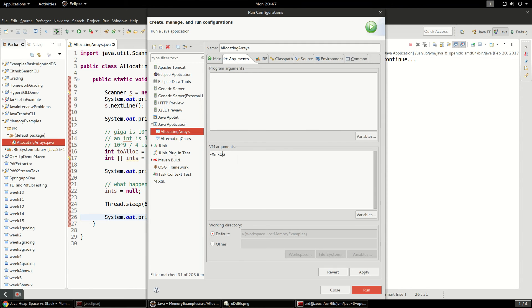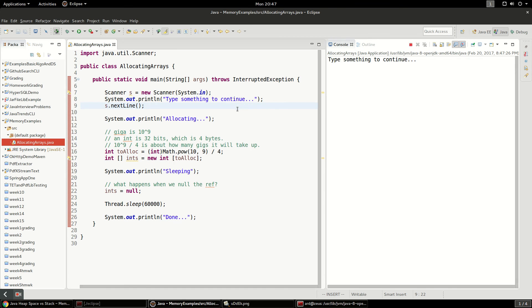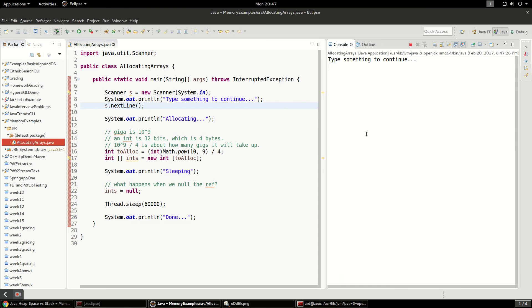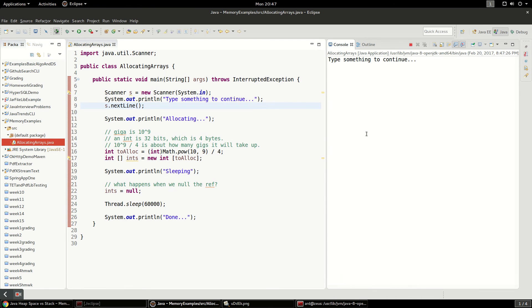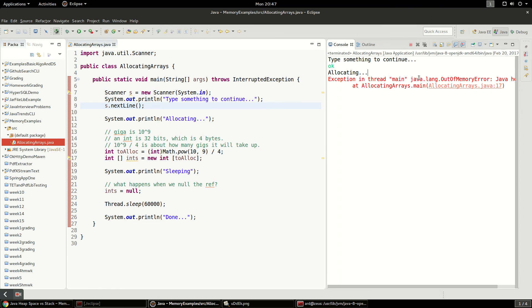And what should happen is the application should blow up. Because I think we're going to use more than a gig since there's some overhead in the heap. Of just building up this general application and allocating a scanner and everything. So I'm just going to type ok.